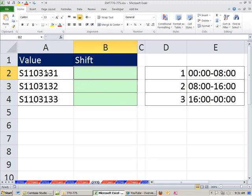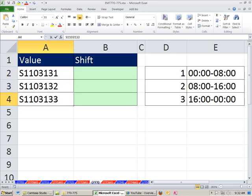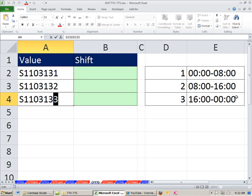In this video, we have some values here. They're actually codes, and the last digit represents the shift time. From this value, we need to look up just the last digit, in this case 3. Go over here and have our lookup table. For 3, it represents the time 16 to 0. So these are the shifts: 0 to 8, 8 to 16, 16 to 0.